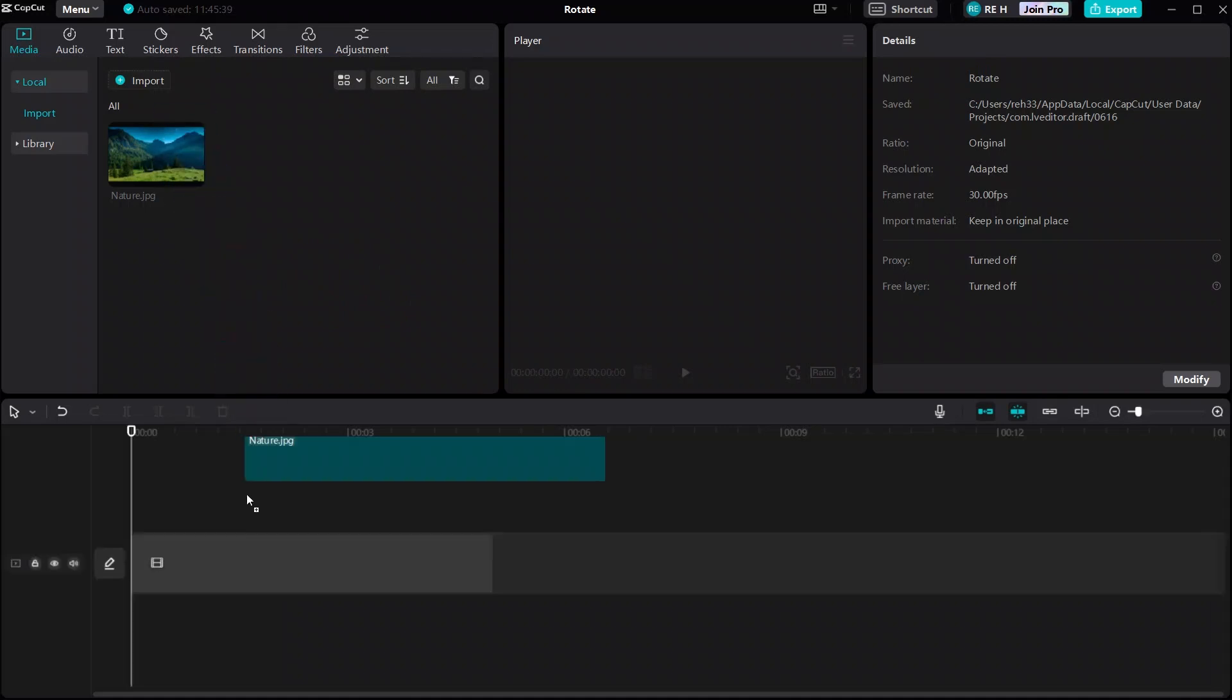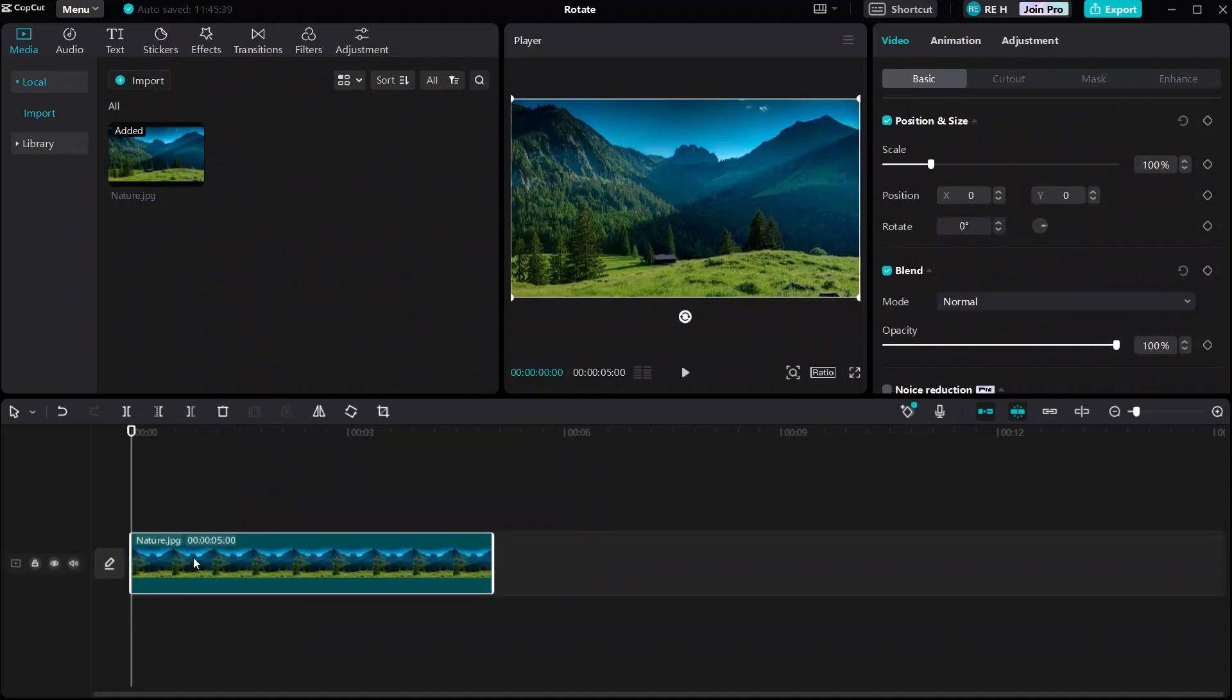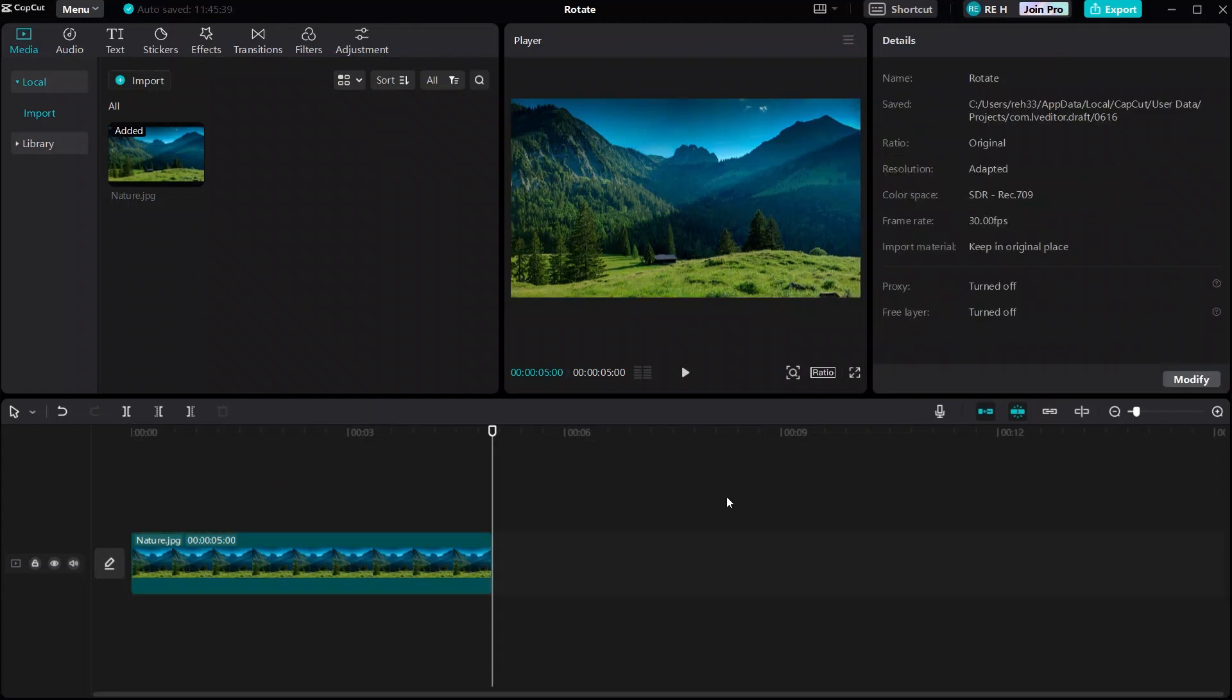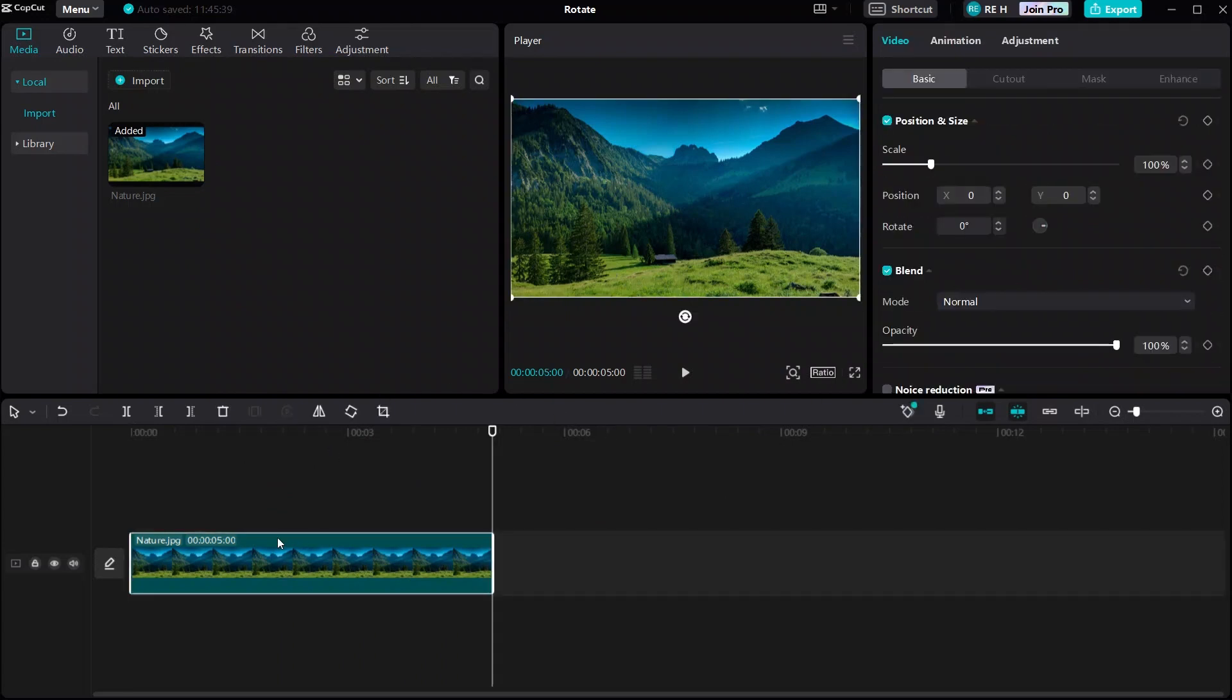For the first, you're going to want to bring your media into the timeline. When you drag your media to the timeline, there should be an edit panel that shows up at the top right. If this doesn't show up, just click on the media on the timeline.